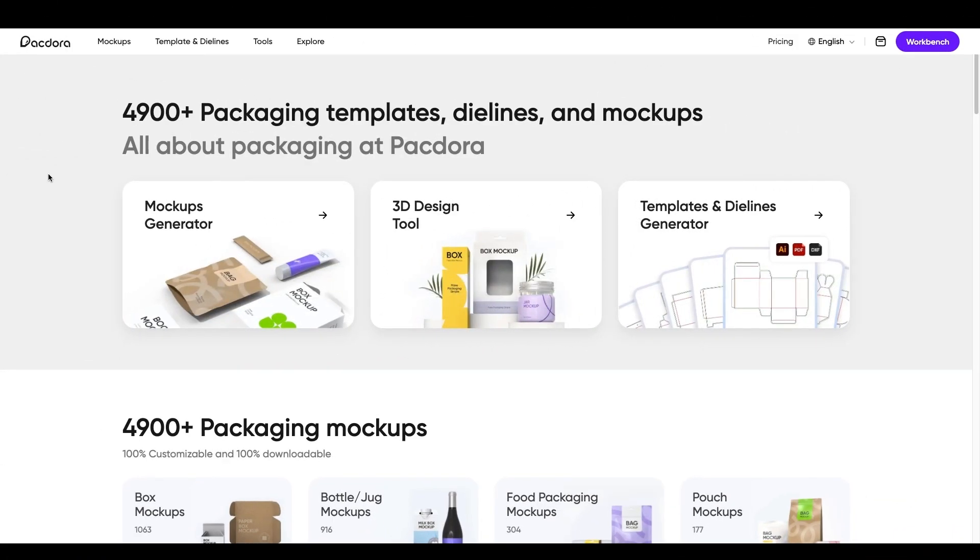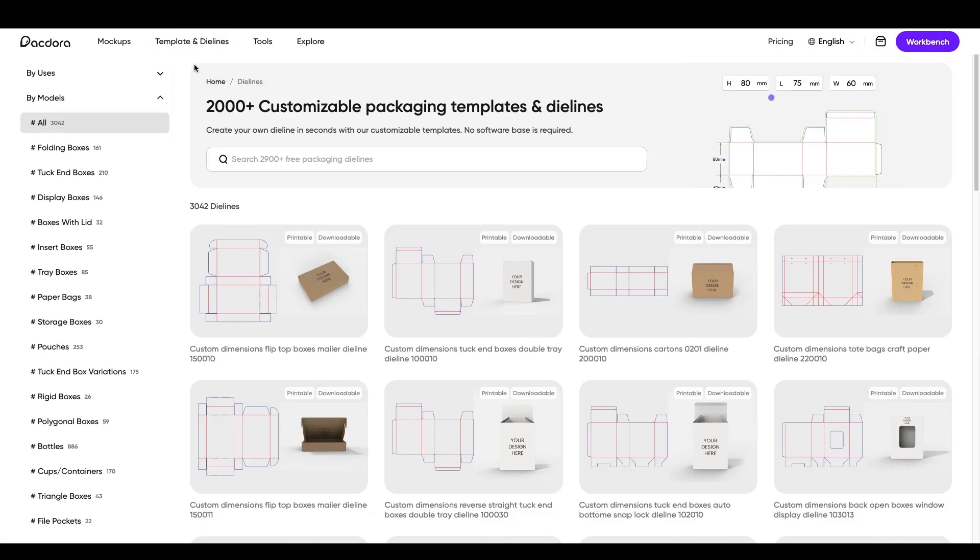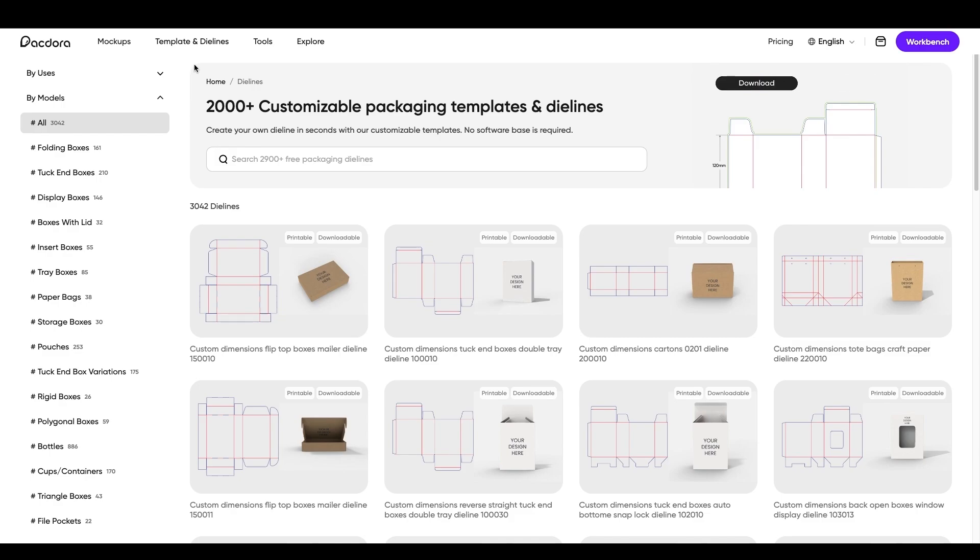Okay, so I'm in Pactora, and let me show you why this site is so cool. I'm going to go up to templates and die lines. Now, if you don't know what a die line is, it essentially is a template. It just sort of represents the physical structure of the box or the packaging. So it is essentially a template.